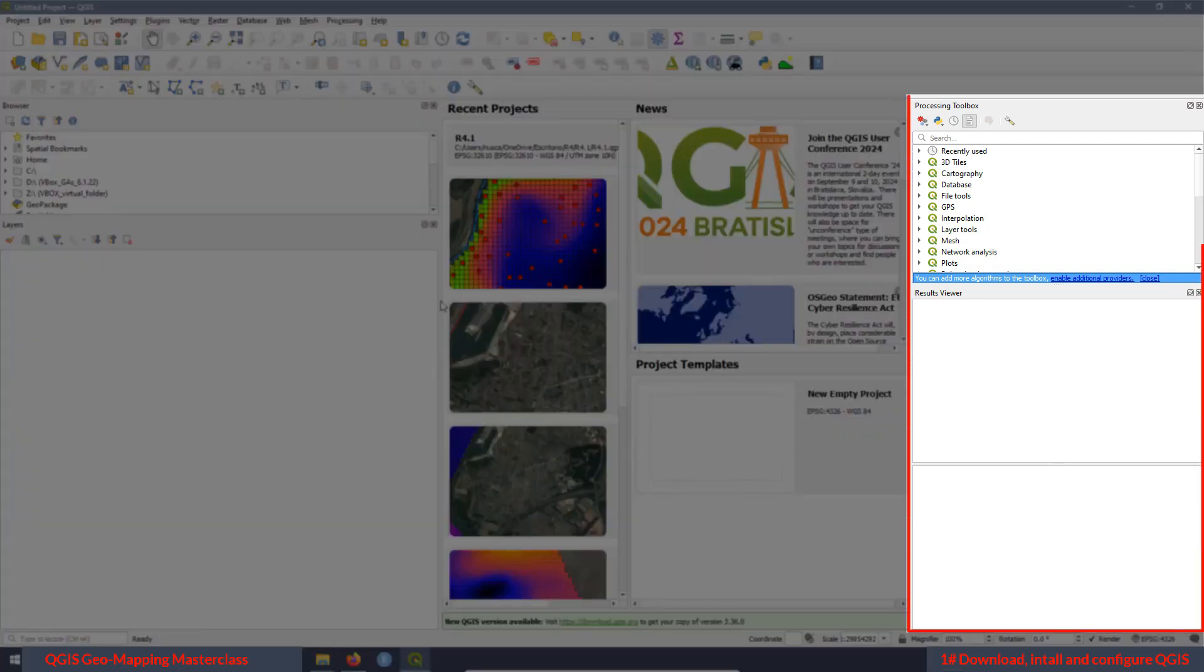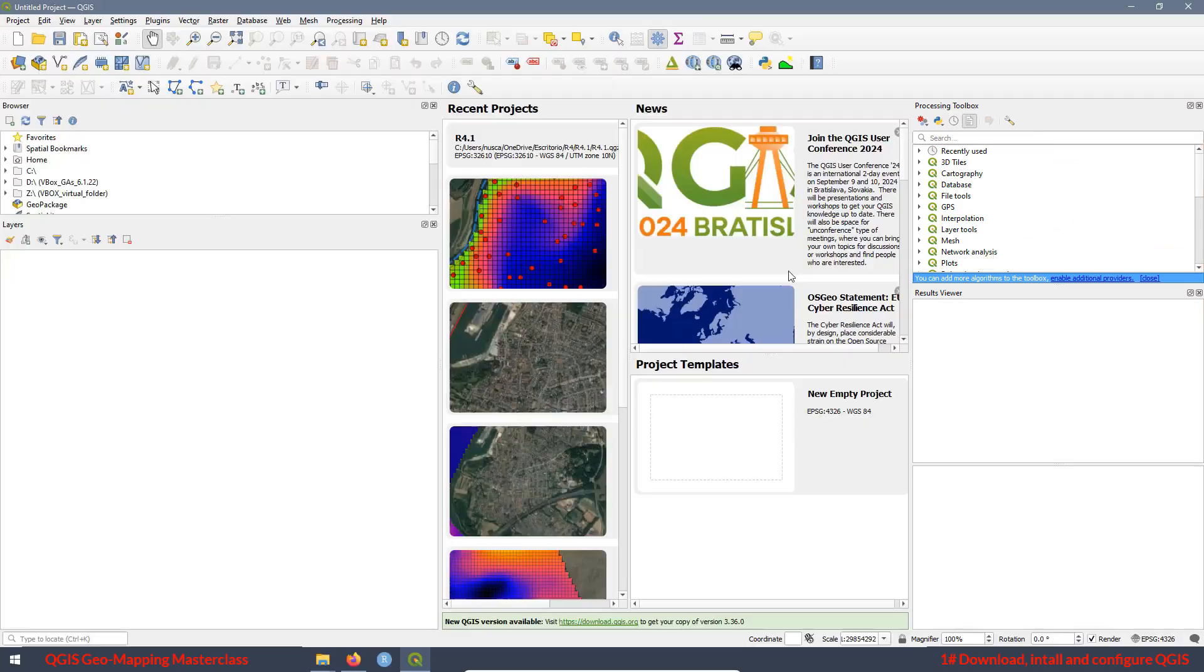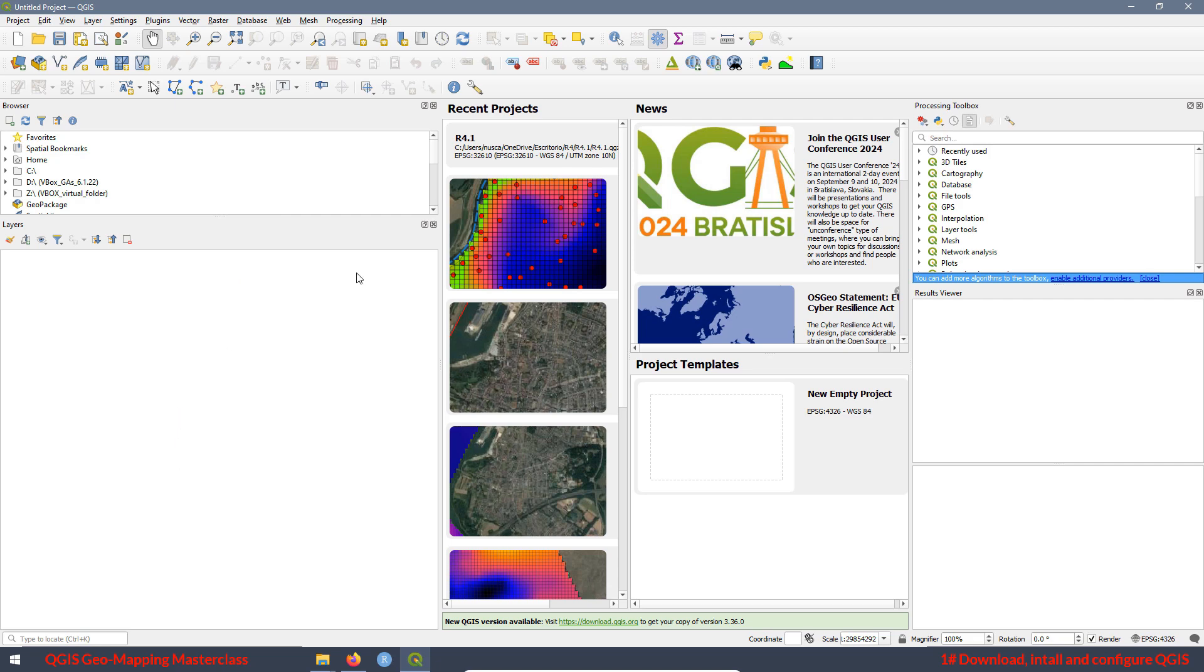Now, if we move to the right side of the interface, we have the processing toolbox panel and also the results viewer panel. The majority of the panels are going to be added to the left side of the interface, but some of them are going to be on the right side.